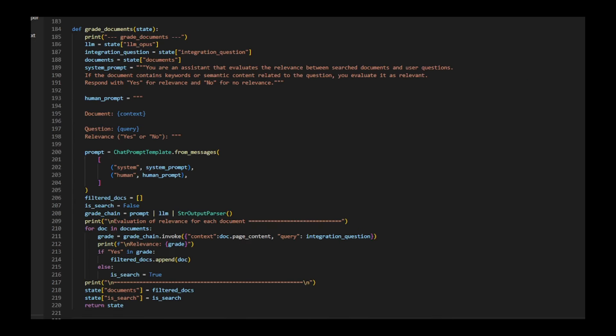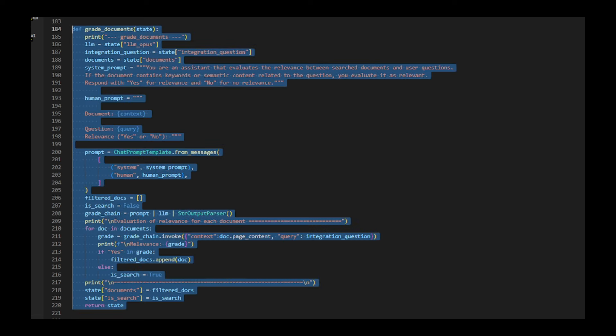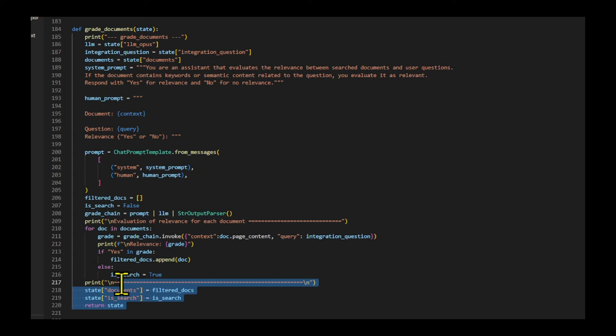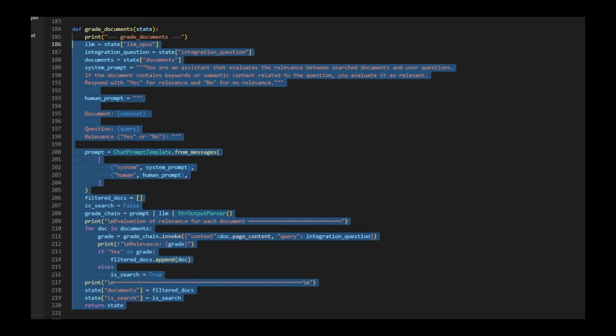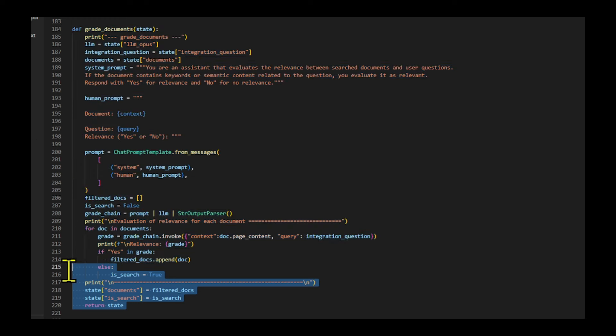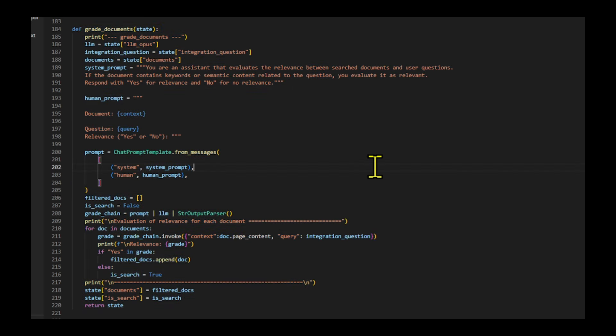This function grades the relevance of documents to an integrated question. It uses a language model to evaluate each document's relevance based on a specific system and human prompt. The function processes each document, invoking the LLM to determine if it's relevant yes or no. It prints the relevance evaluation for each document.